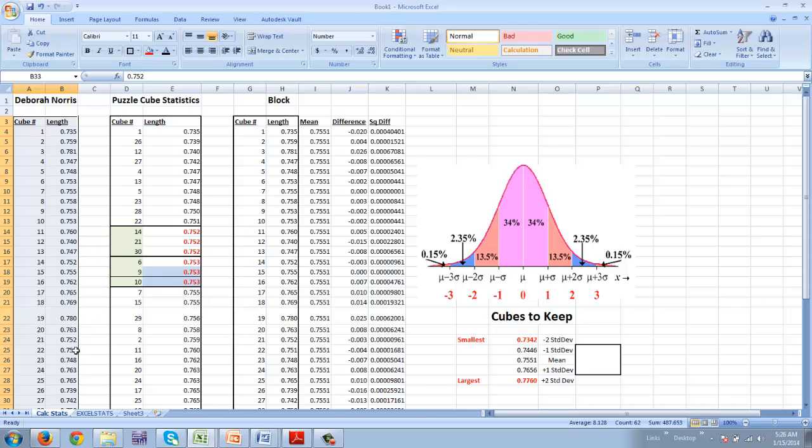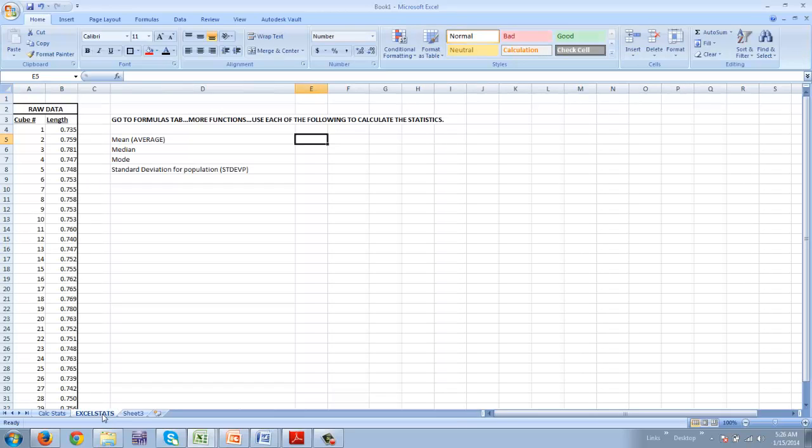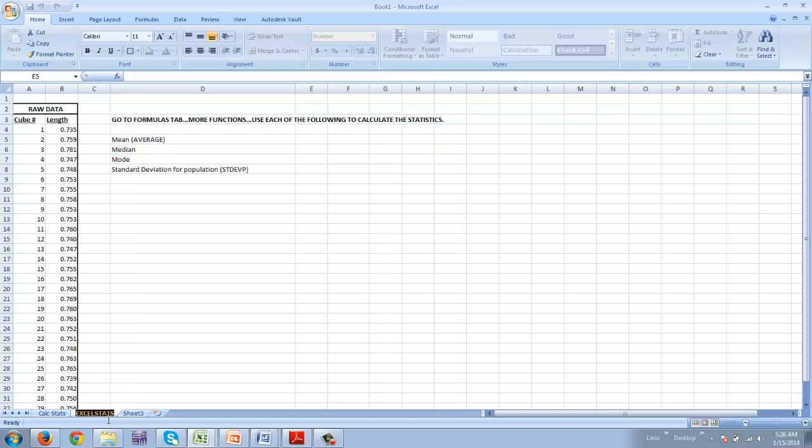So what we need to do is come down. I want you to put in a new worksheet. If you click on the bottom of your screen down here, the tabs at the bottom, you can actually double click that and you can type a name. The name I want you to type right now is Excel Stats.